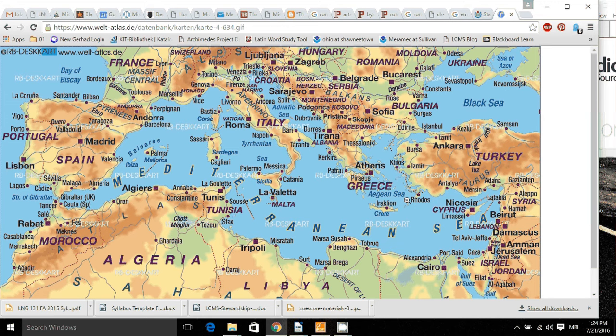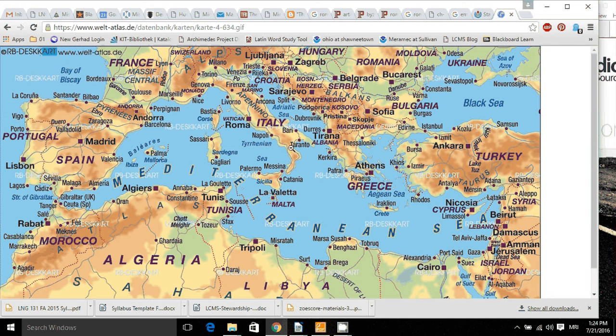So Latin was spoken, at least by the upper classes, at least by all the businessmen in every one of those countries.